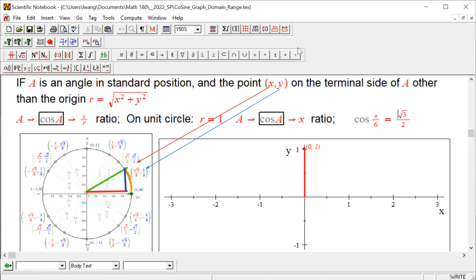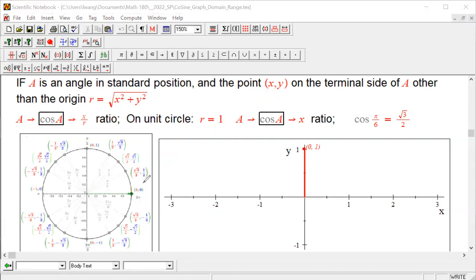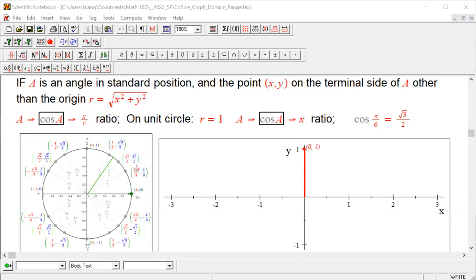Even though we can get our cosine values from the unit circle — for each different terminal on the special angles we just pick the red number — what about non-special terminals? That's not a problem. For a non-special terminal, we can still find a point on the unit circle. Once we find that point, we give it a coordinate (x, y). X is in the family of the red numbers and y is in the family of the blue numbers, which are the outputs for sine.